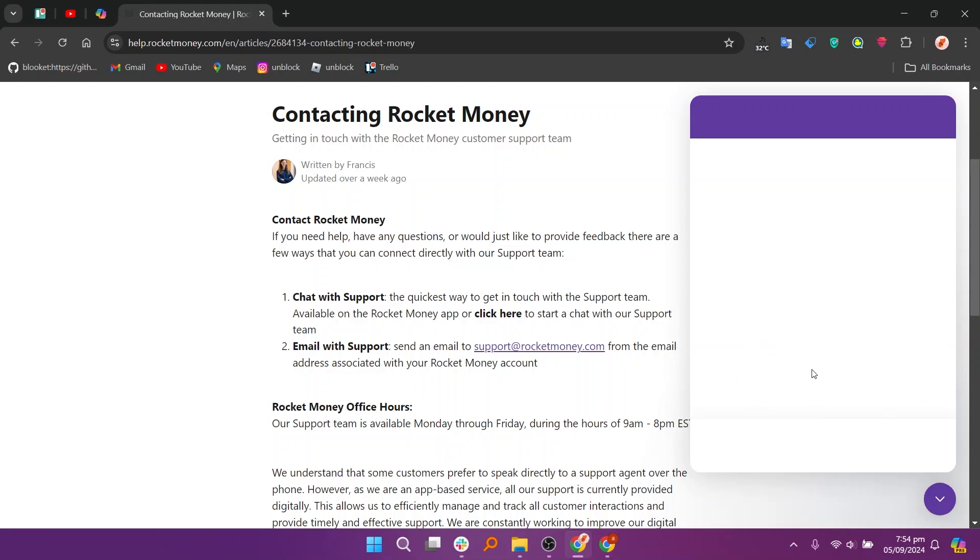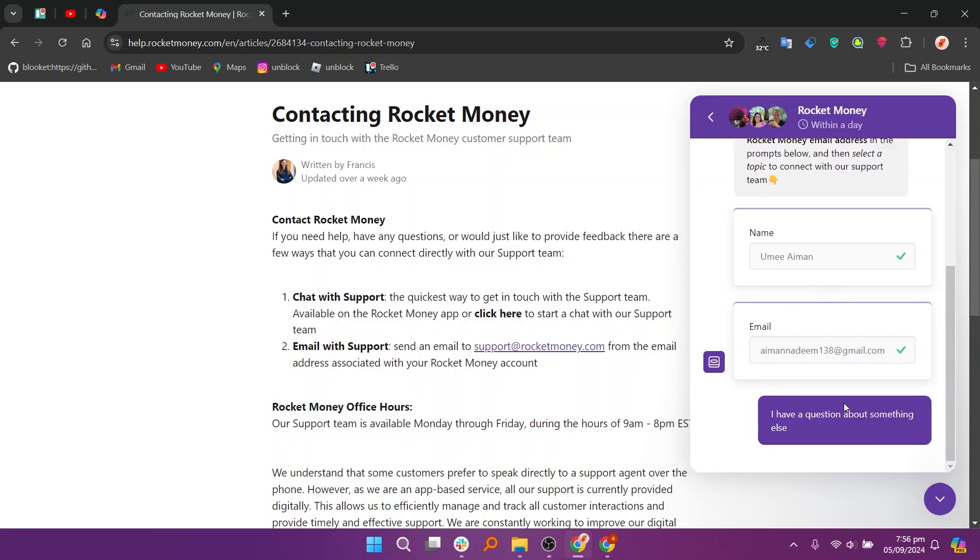Chat with Support is the quickest way to get in touch with the support team. It is available on the Rocket Money app or you can send an email to support at rocketmoney.com from the email address associated with your Rocket Money account.